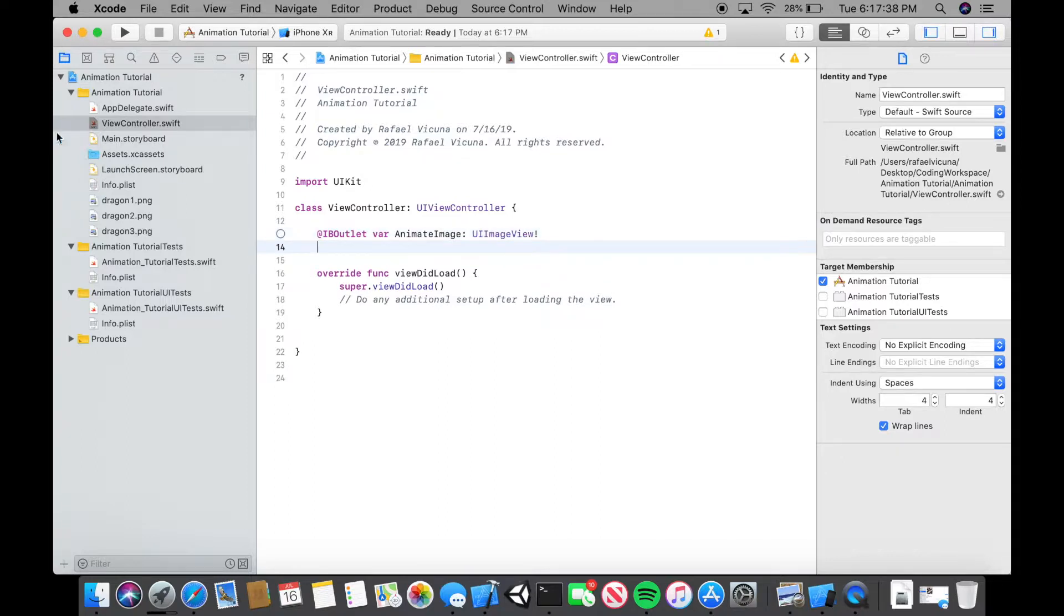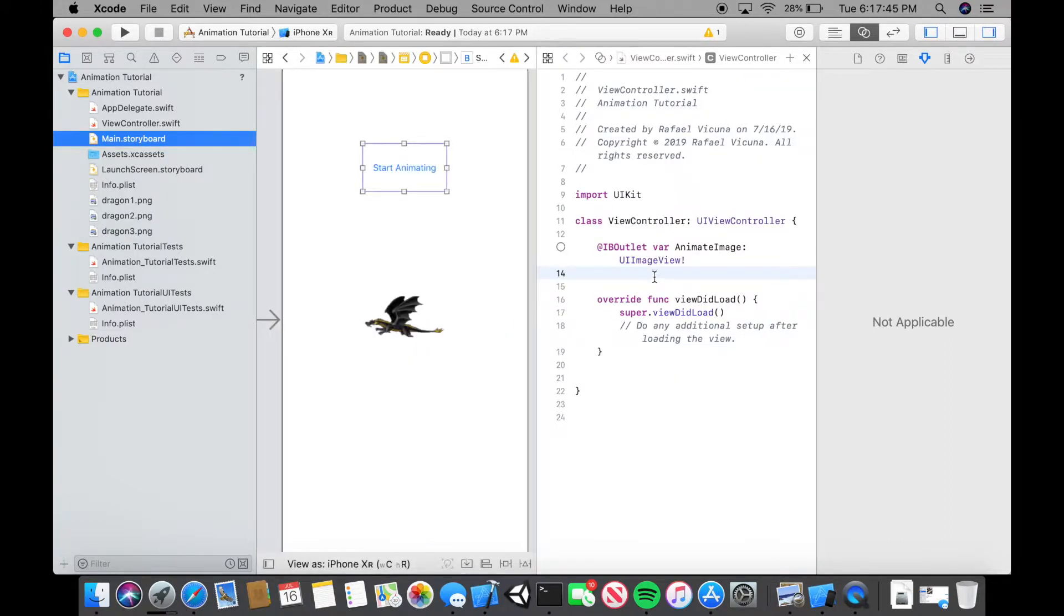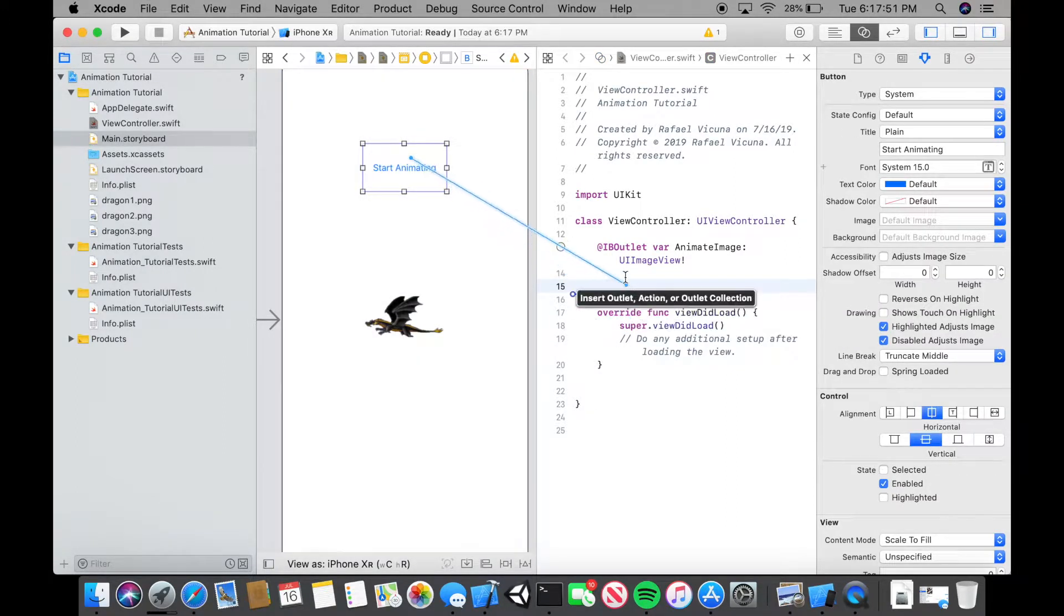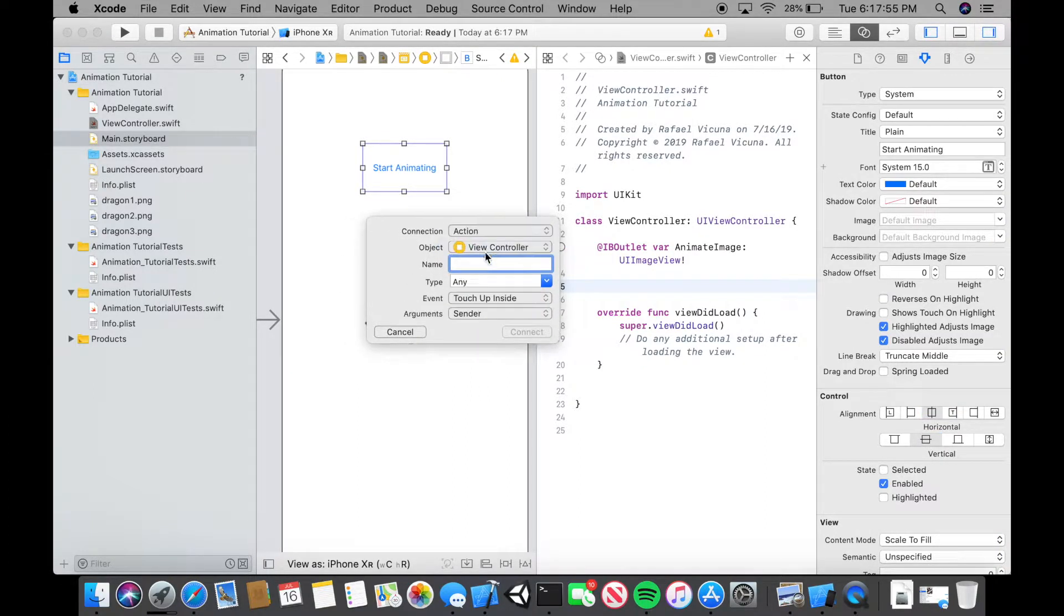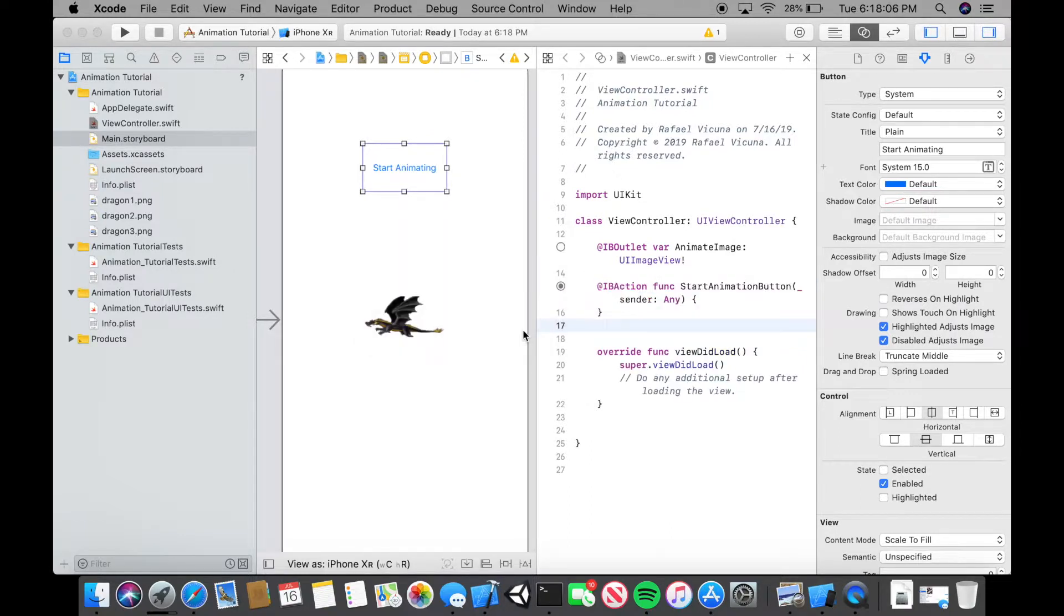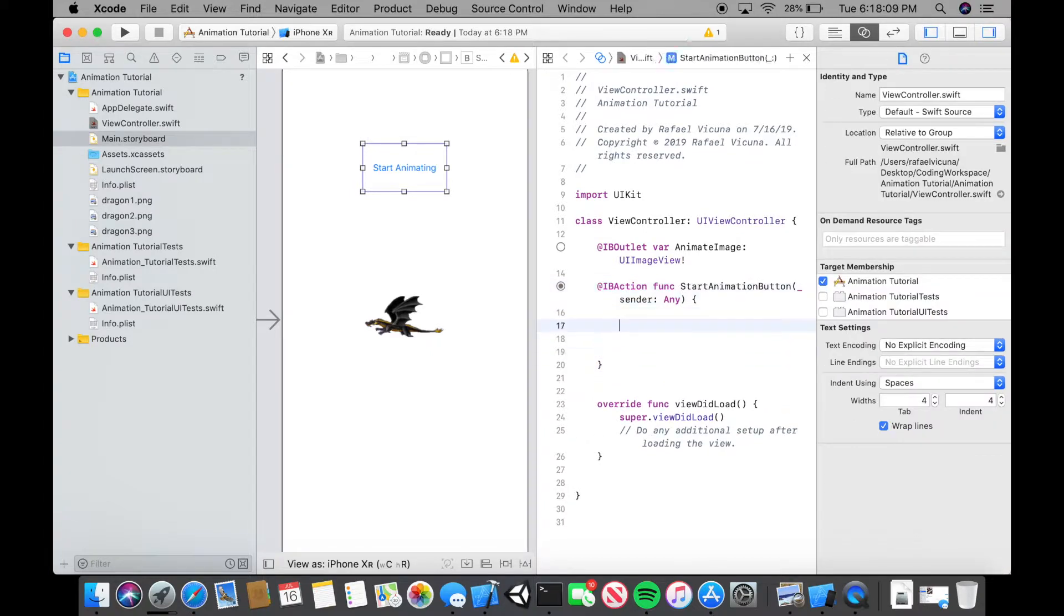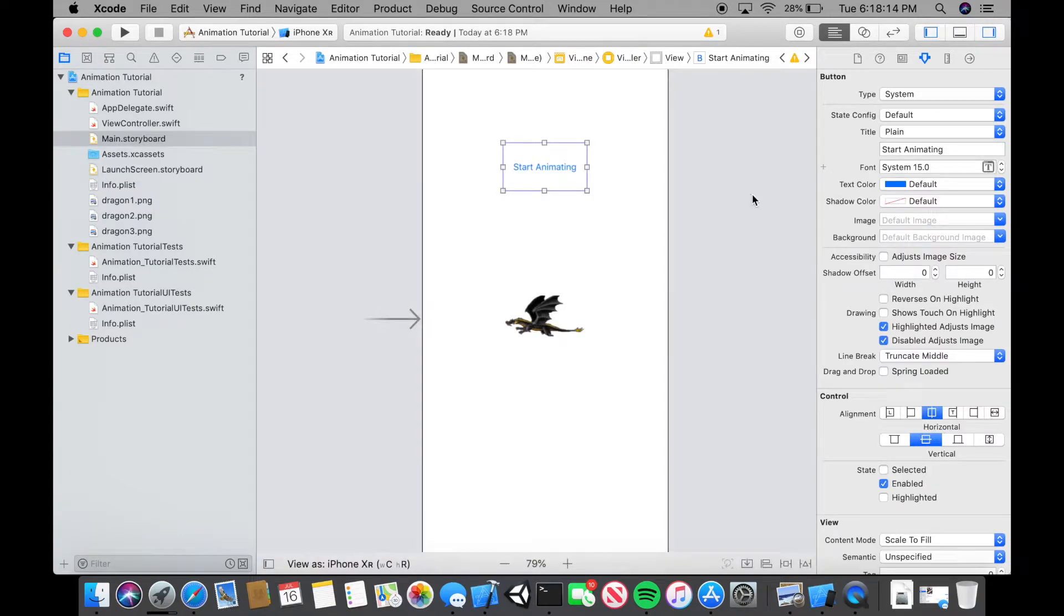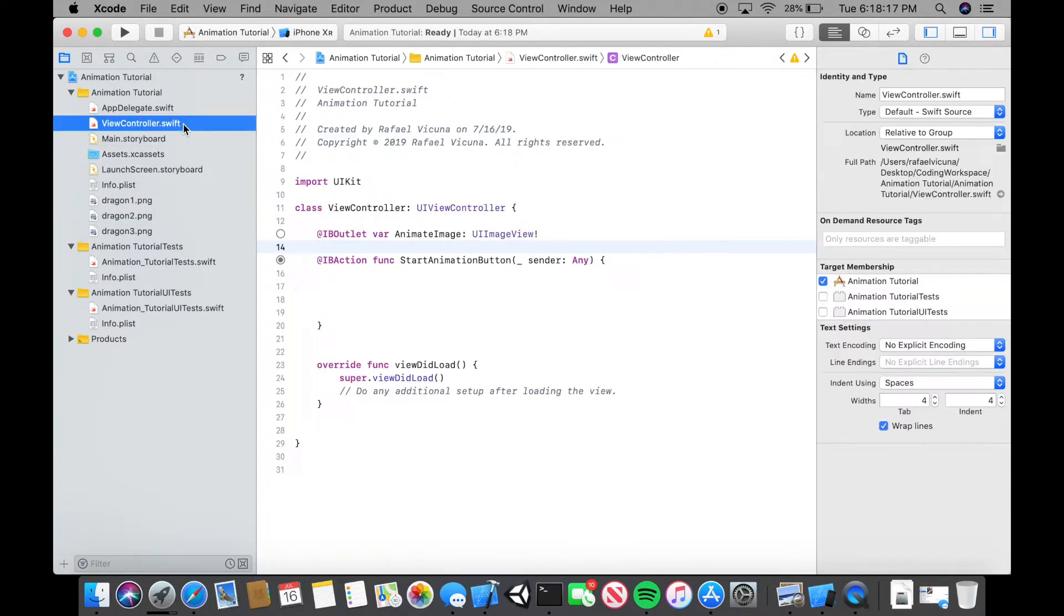Now we can do for the button. Let's go to main storyboard and head over to our assistant editor. Here we can control click or right click and drag start animating. Until you see this blue line, drag it anywhere that is not taking up any code. Connection will be action. The name of this is going to be start animation button. Type is any, event is touch up inside and arguments will be sender. Click connect and space it out for more space when we type in the code later on.